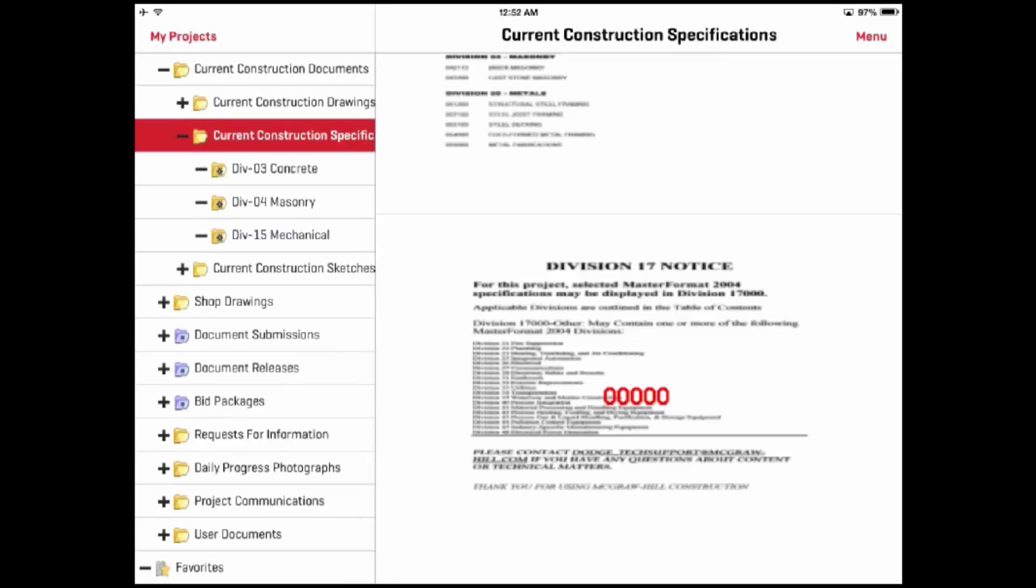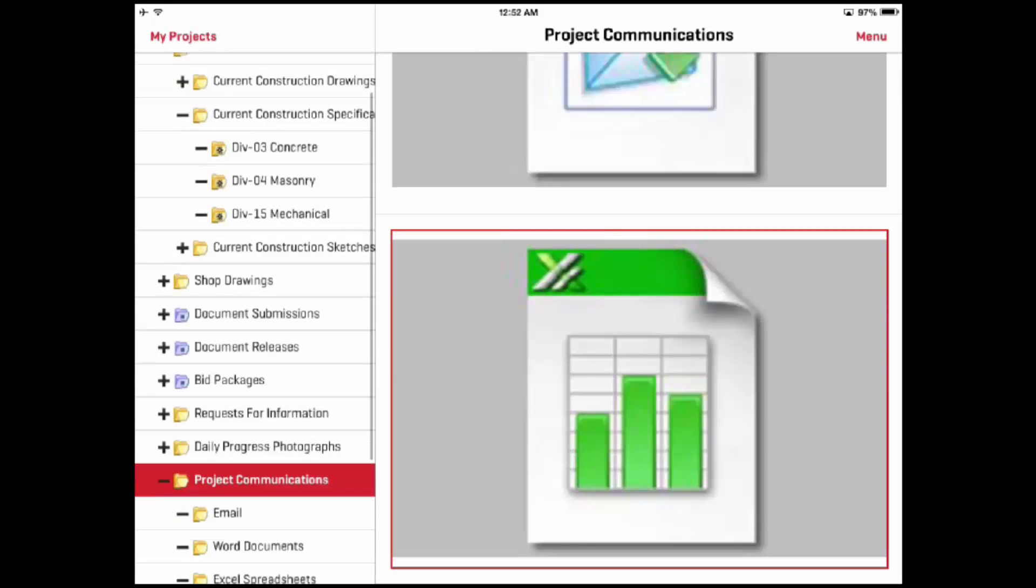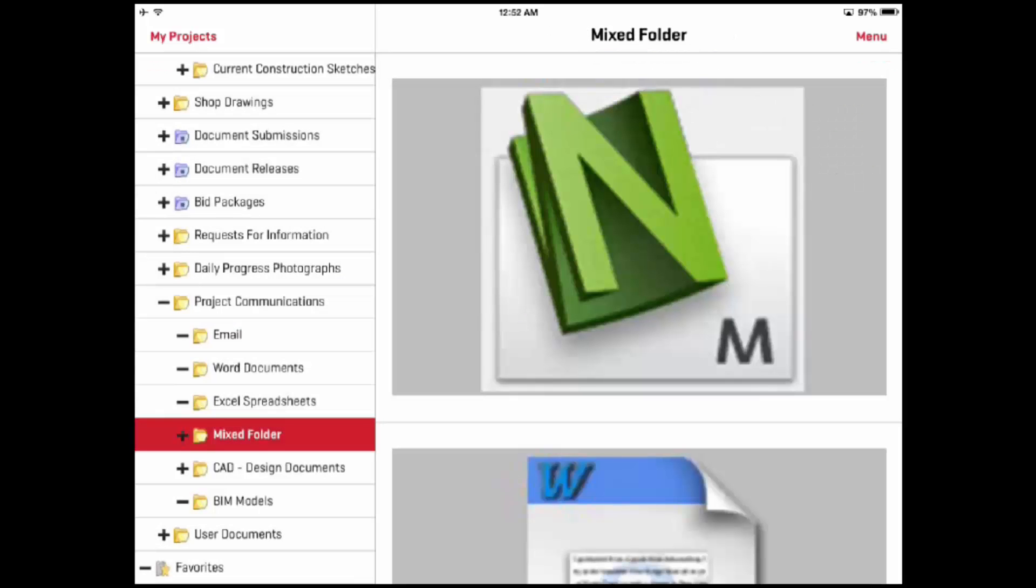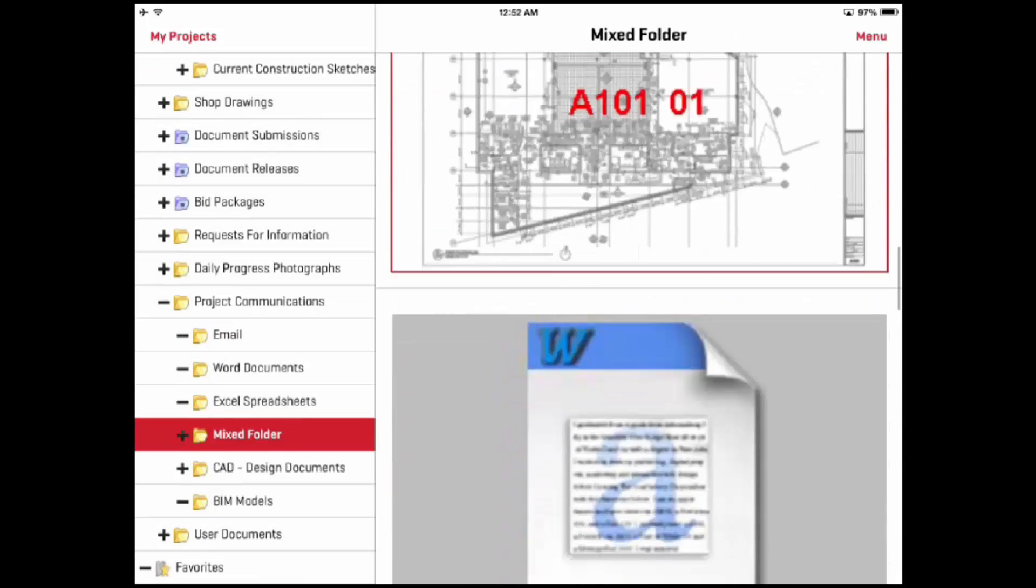The system can view any type of document including Excel spreadsheets, Word documents, CAD files, videos, and photographs. Any file that can be viewed on an iPad can be stored in the project.